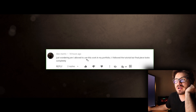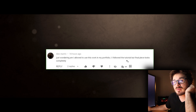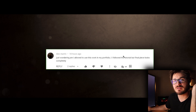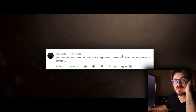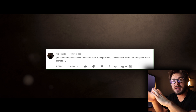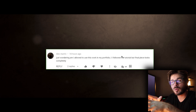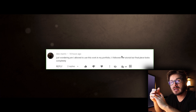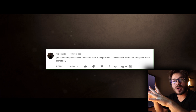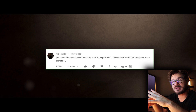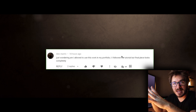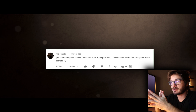Alex is wondering if he could use the final result on his portfolio — and yes, absolutely. You can use any tutorial produced by CG Fast Track as part of your portfolio. When you're applying for jobs or anything like that, you want your work to be as unique as possible. If it looks like everybody else's, it's not going to stand out. So I would recommend taking the tutorial results and, when you start building your demo reel, customize it and take it in a slightly different direction.